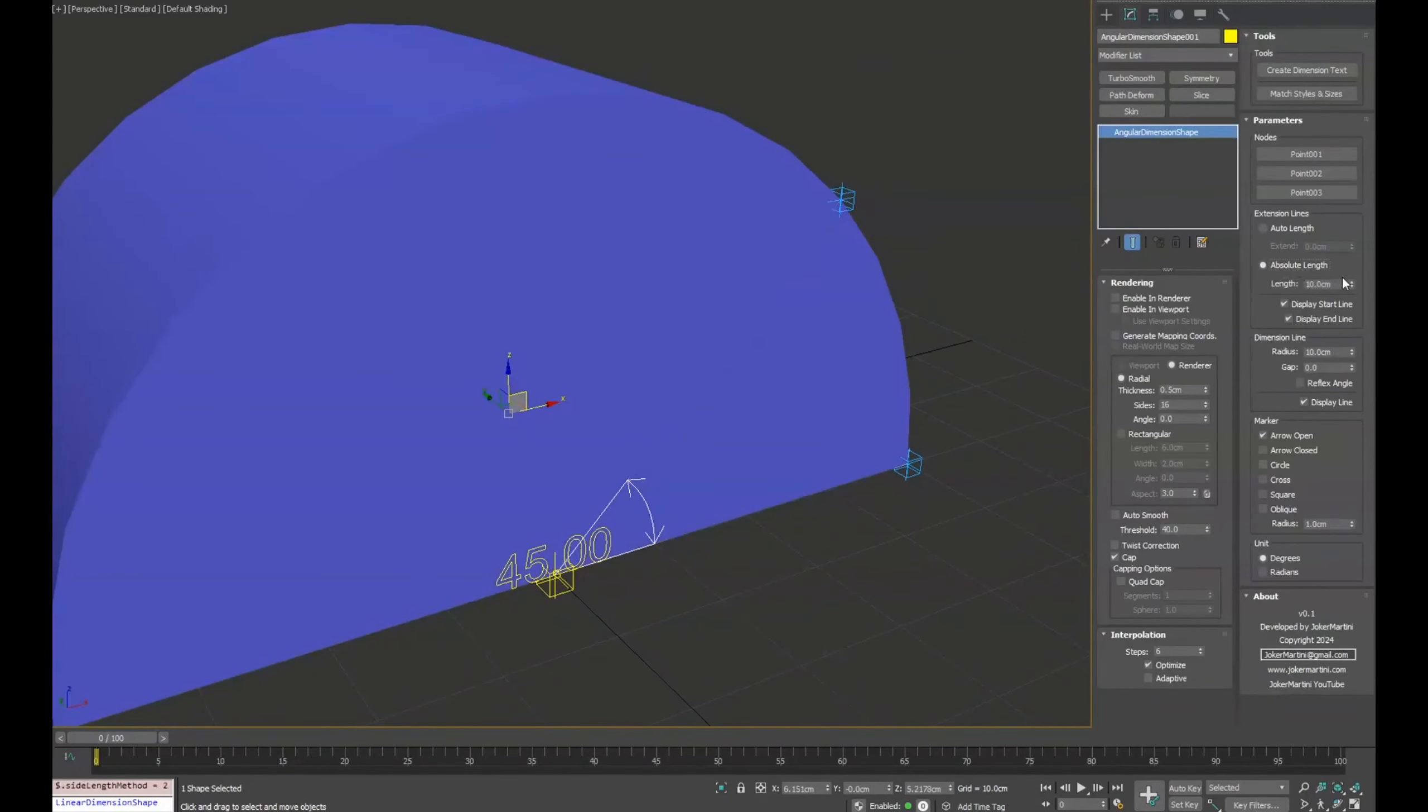Did you ever need to display measurements in 3ds Max as you do in AutoCAD? Dimension Shapes by Jokermartini is what you are looking for. He created this script that is basically a total of 3 scripts to allow you to use all types of splines with dynamic information of angles, linear distance and more. It's totally customizable. The script costs $8 and you can get it on Jokermartini's website.